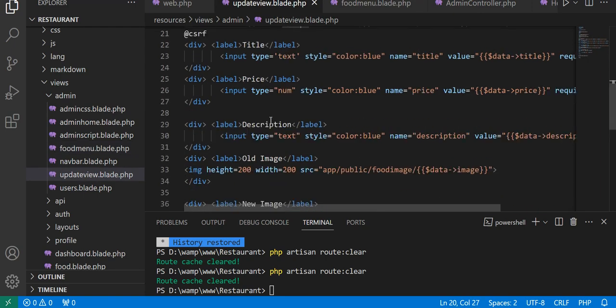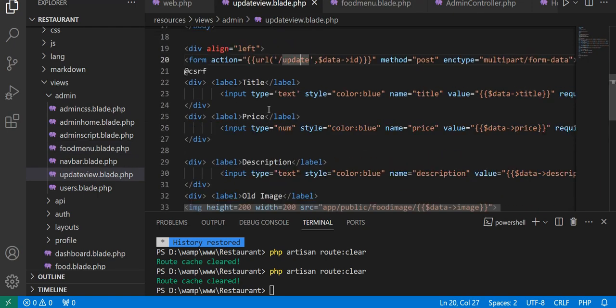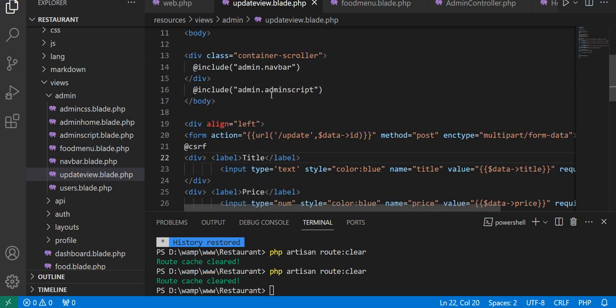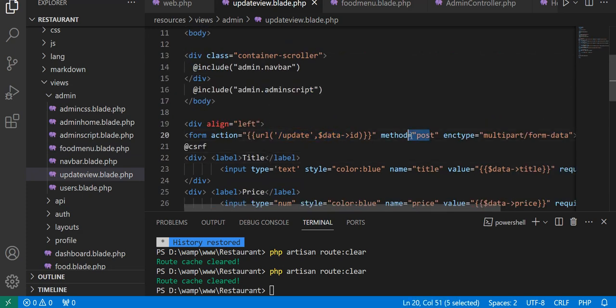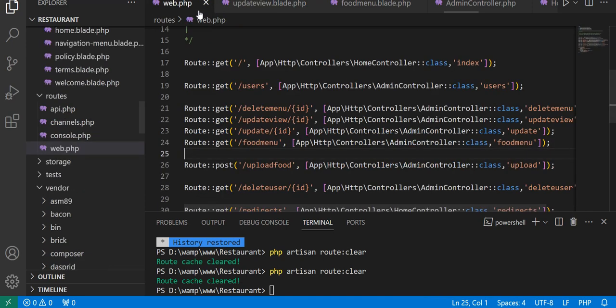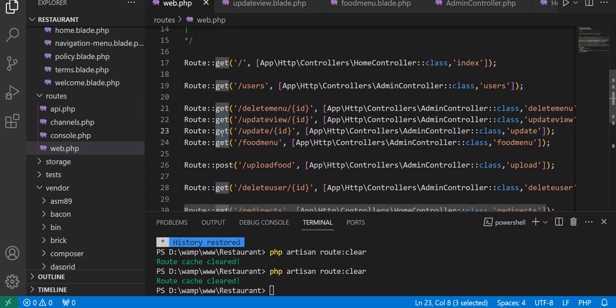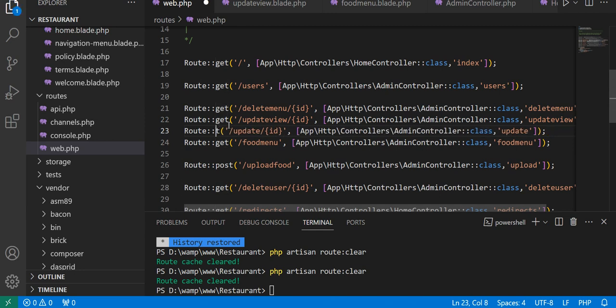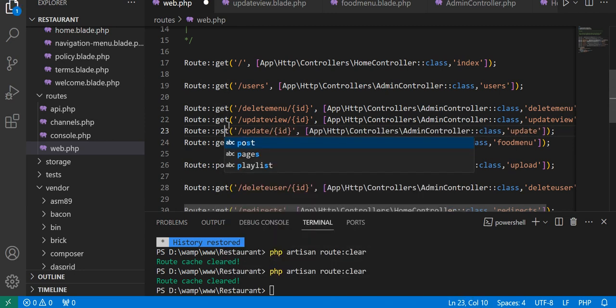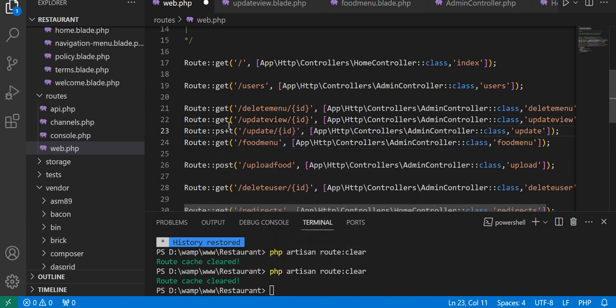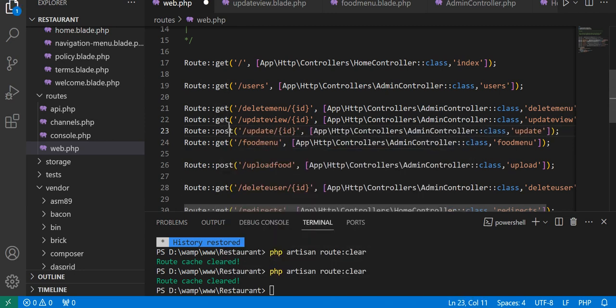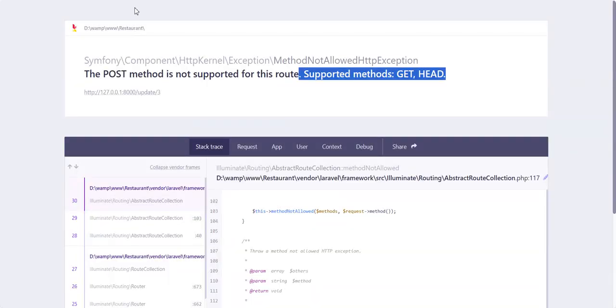The POST method will be forming it, and when we call the update method we have to use the POST method. This will solve our error hopefully. Let's change to POST and save this file. Now we will refresh.